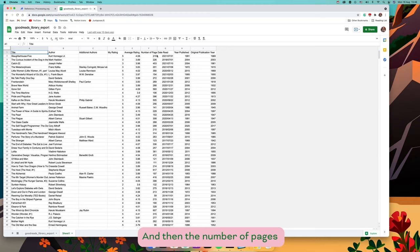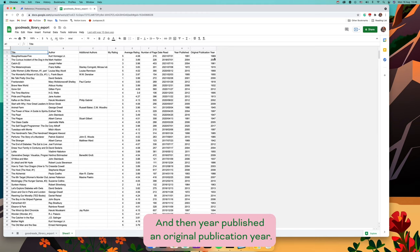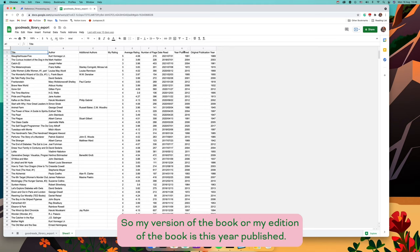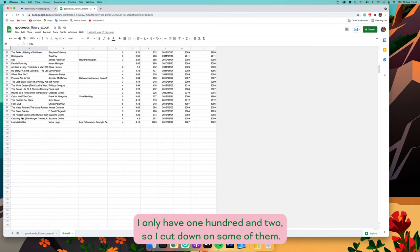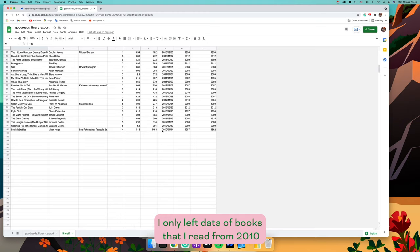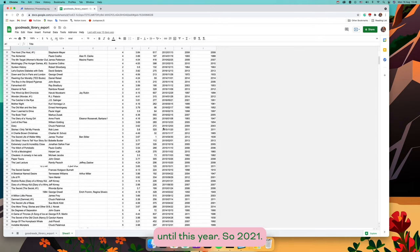I also kept the number of pages, the date read (when I last read the book), the year published, and the original publication year. The year published is my edition of the book, and the original publication year is when it was first published. I only have 102 entries — I cut it down to books I read from 2010 until this year, 2021.